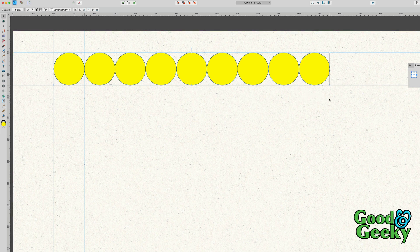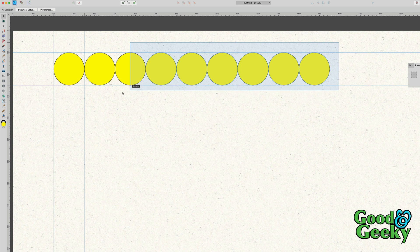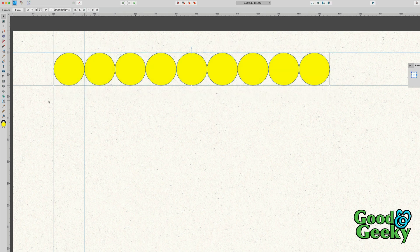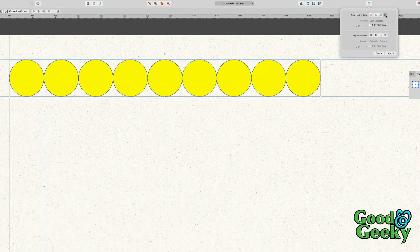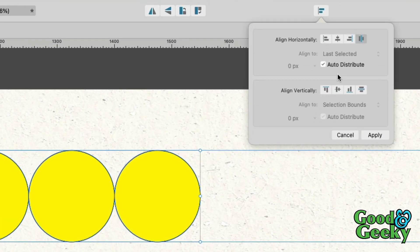What I can do here is select those first of all, then go up to the tool here for Alignment and distribute them. I don't want to auto-distribute — what I want is a particular space in between.